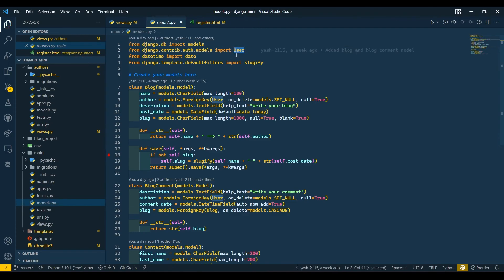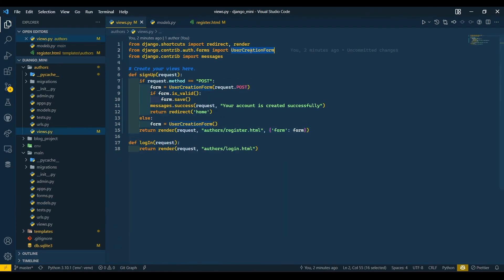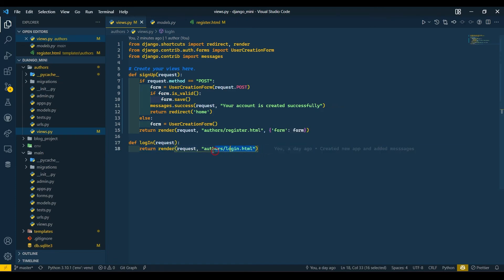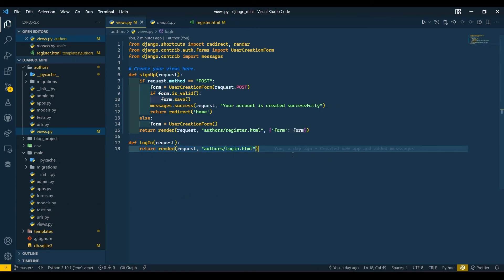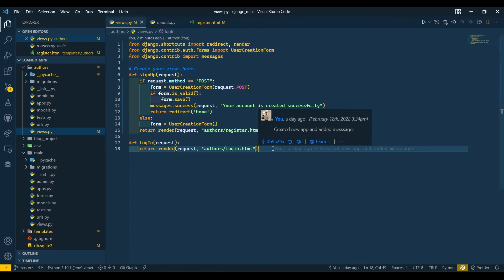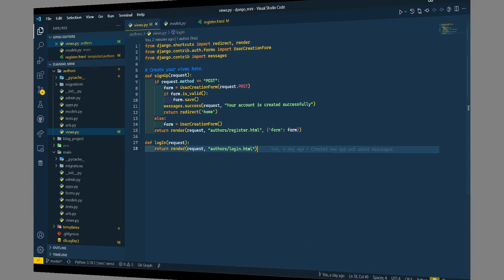We are going to use UserCreationForm and with help of this we are going to create our own form to create users. In the next video we are going to see that. This is it for today's video guys. Thank you so much. If you like my video please like, share and subscribe to my channel. I will see you in the next one, thank you.